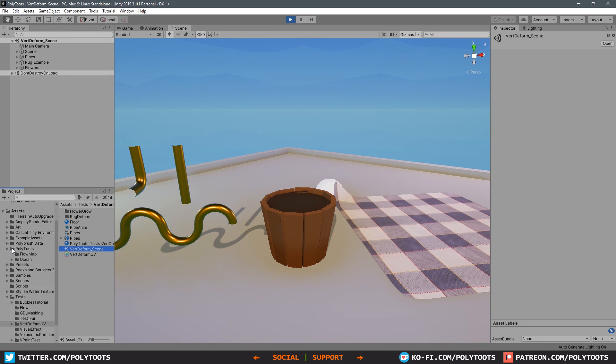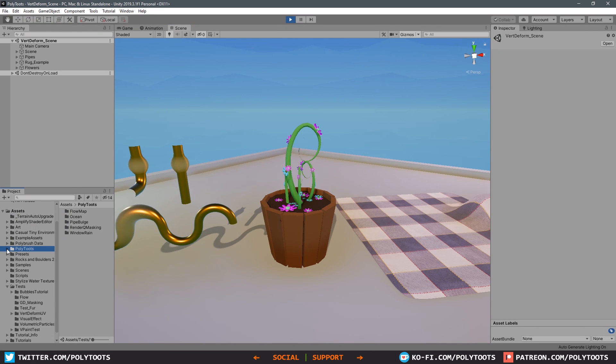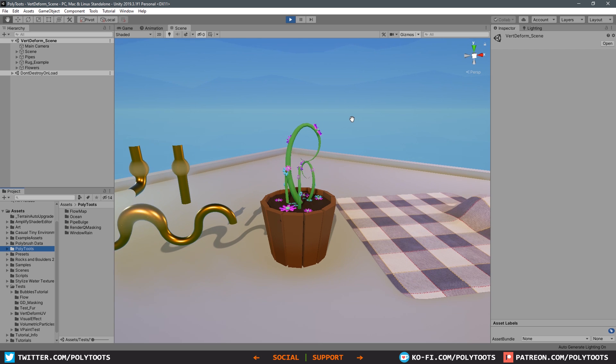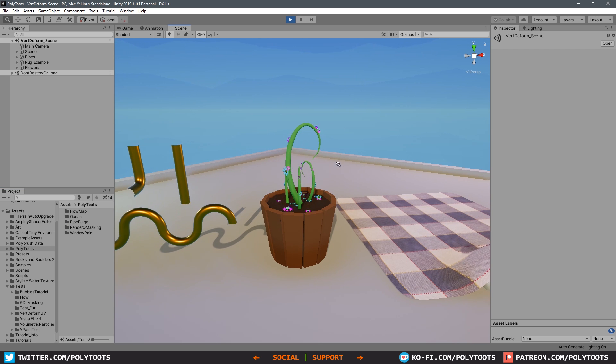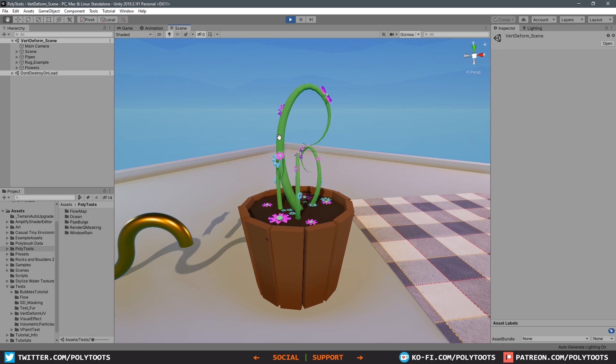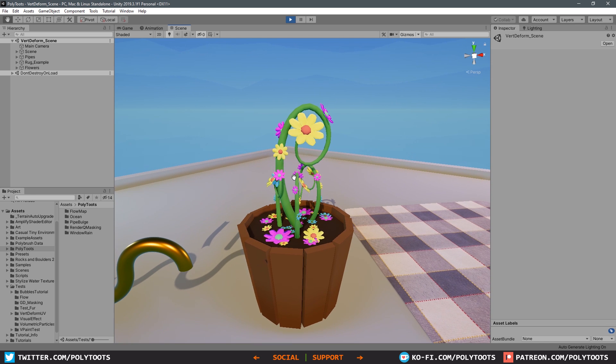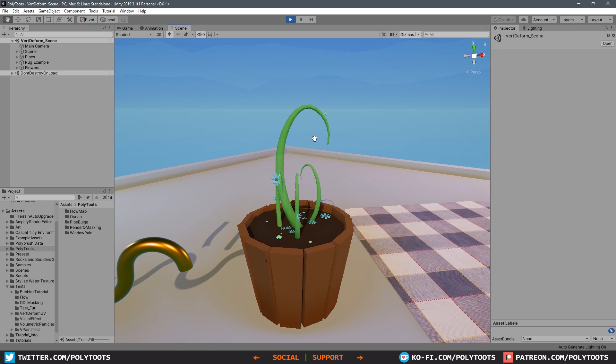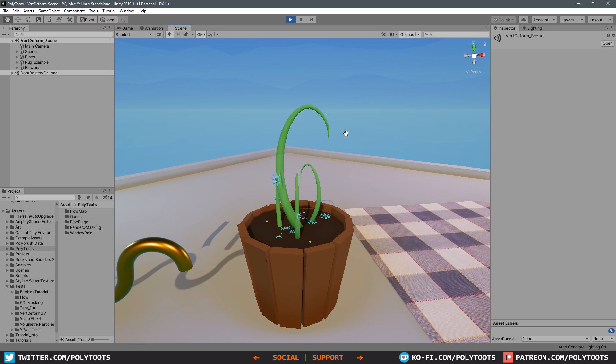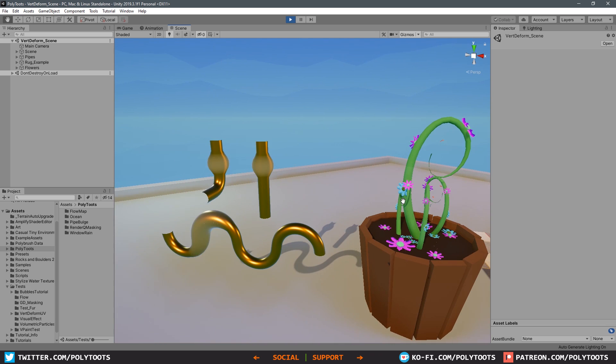Hello and welcome back to Polytubes. In today's lesson we're going to be taking a look at the flower example from the previous tutorial. We were doing the pipe bulge which is over on the left there, and in the next video we'll do that rug deformation.